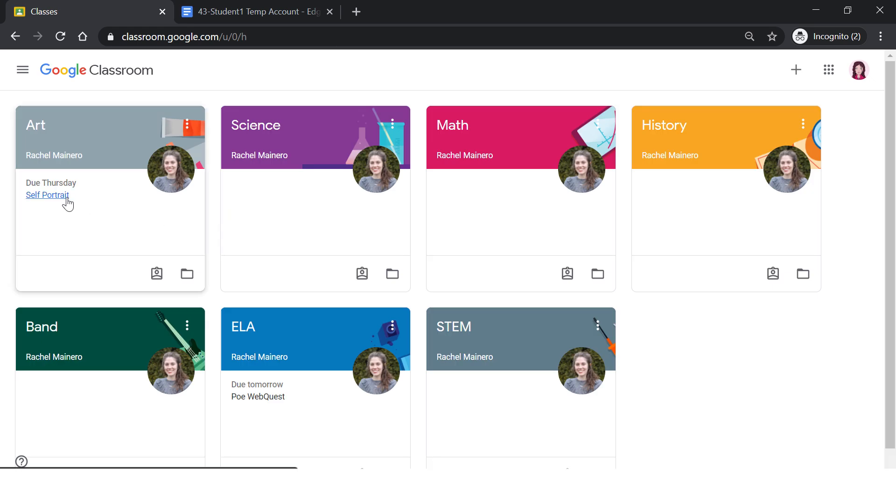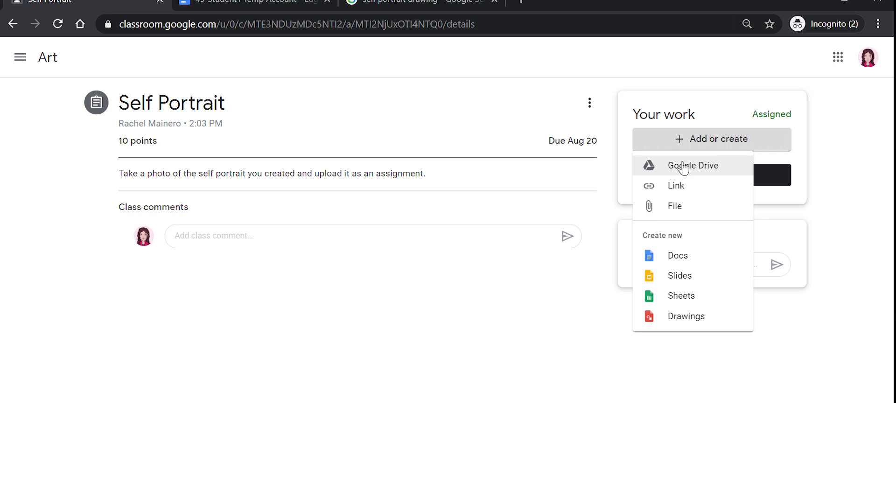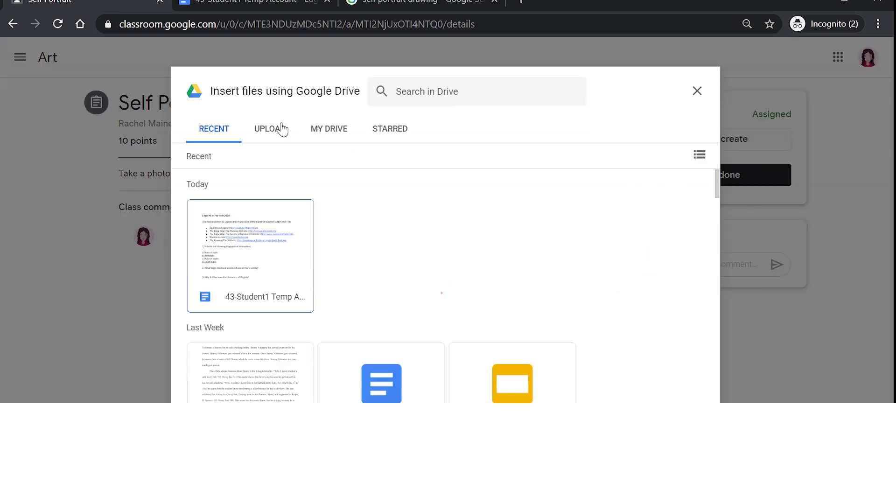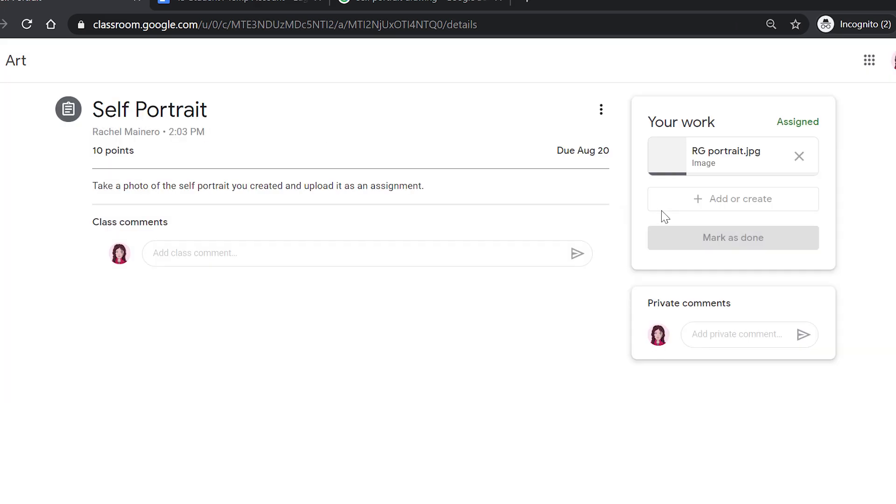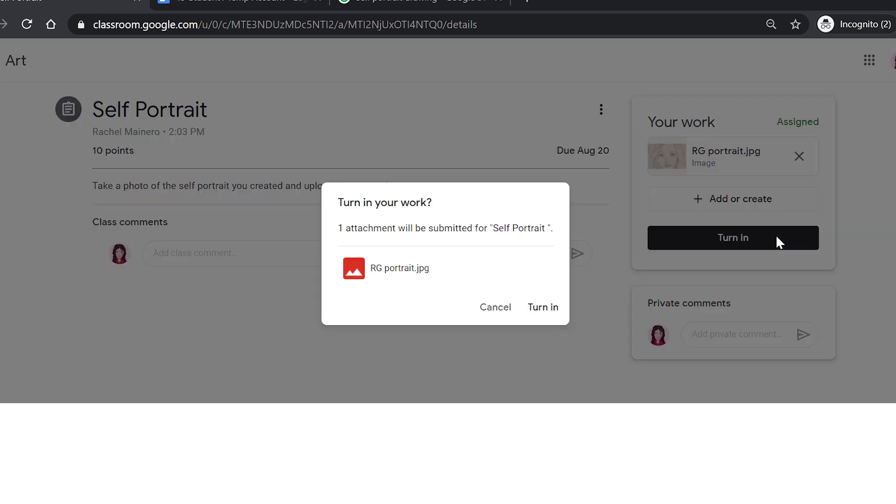Some assignments may ask you to upload your own work such as a document, video, photo, or slide. Let's look at this example for art. It asks me to upload a photo of the self-portrait that I created. I will first need to do the self-portrait, then take a photo of it. If I have already uploaded it to Google Drive, I can click in my Google Drive. If I need to upload it as a file, I would click File, Upload, and I would find where it is located on my computer. Once I have attached my photo, I can turn in my assignment.